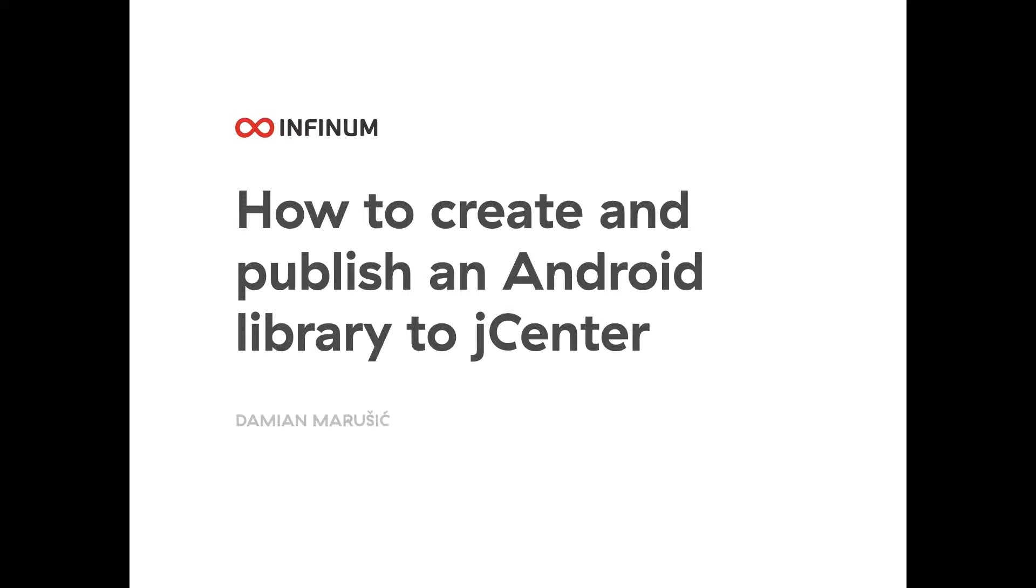Hello everyone, my name is Damian. I'm an Android engineer here at Infinum and today I'm going to talk about how to create and publish an Android library to JCenter.